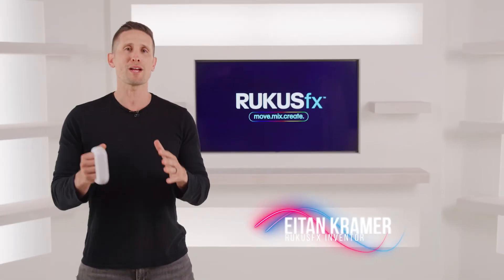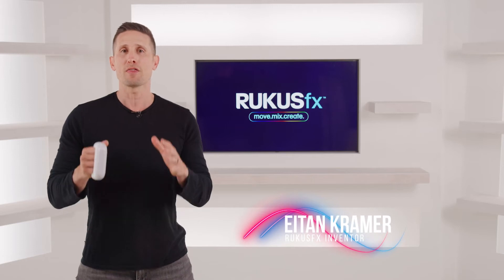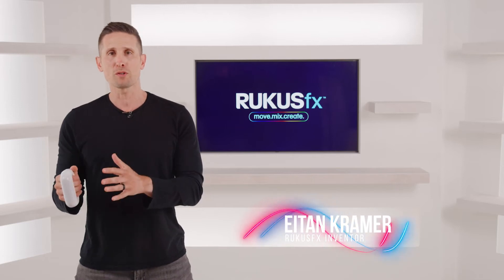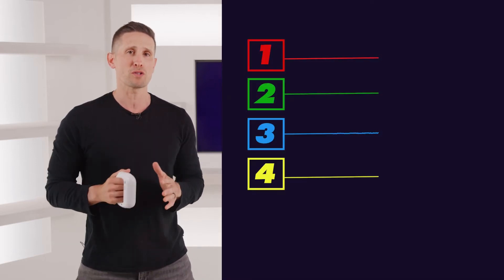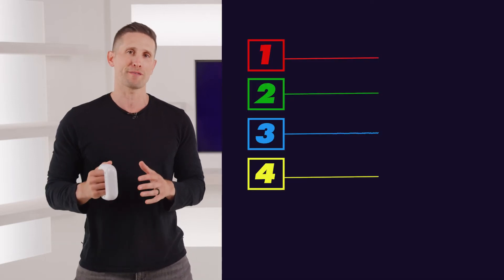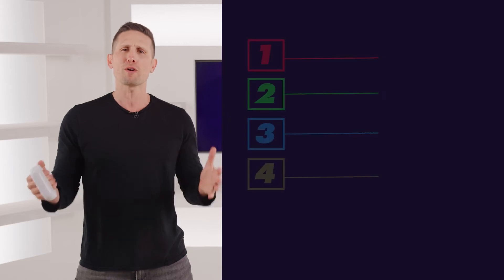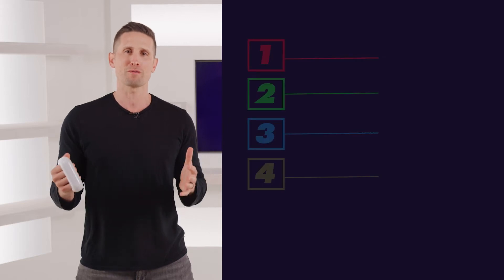In every song or sound effects pack, the four basic moves correspond to four different music tracks or sound effects. But what if you want to mix more than four?